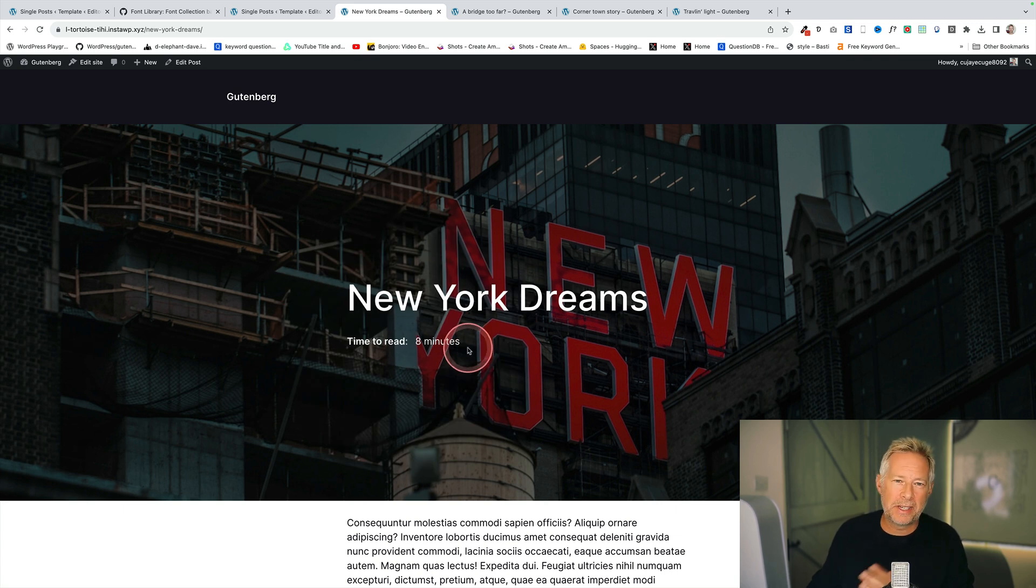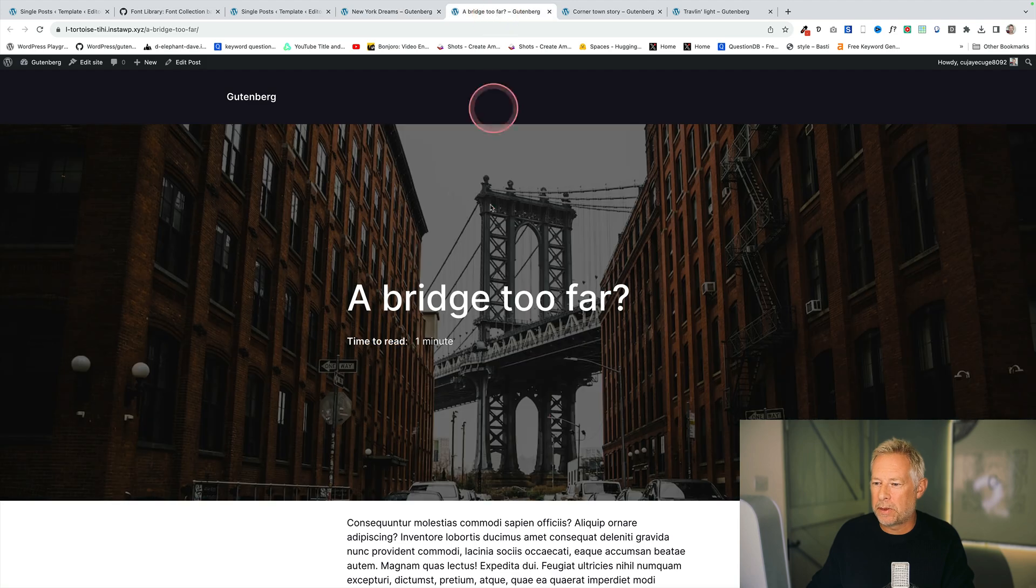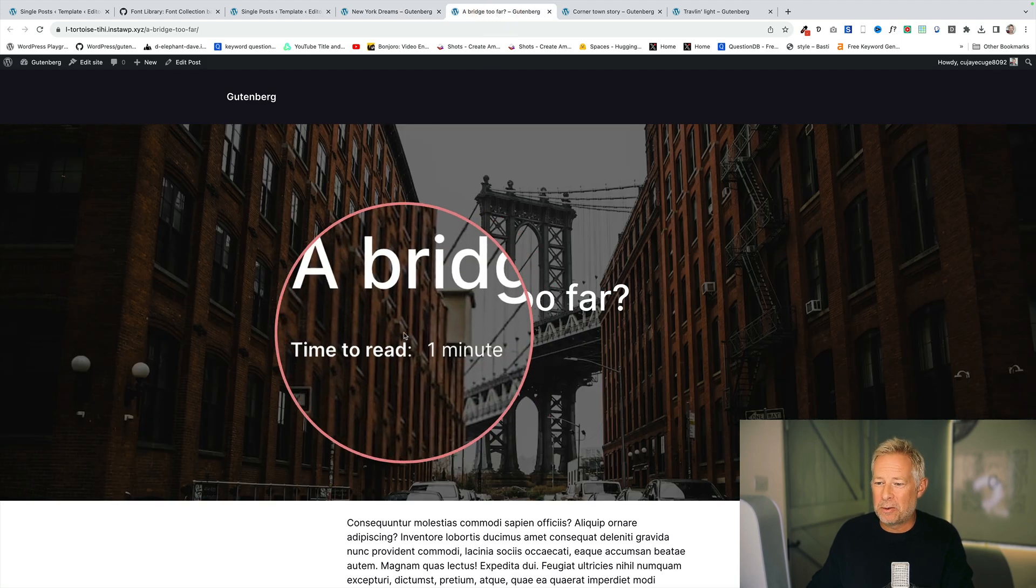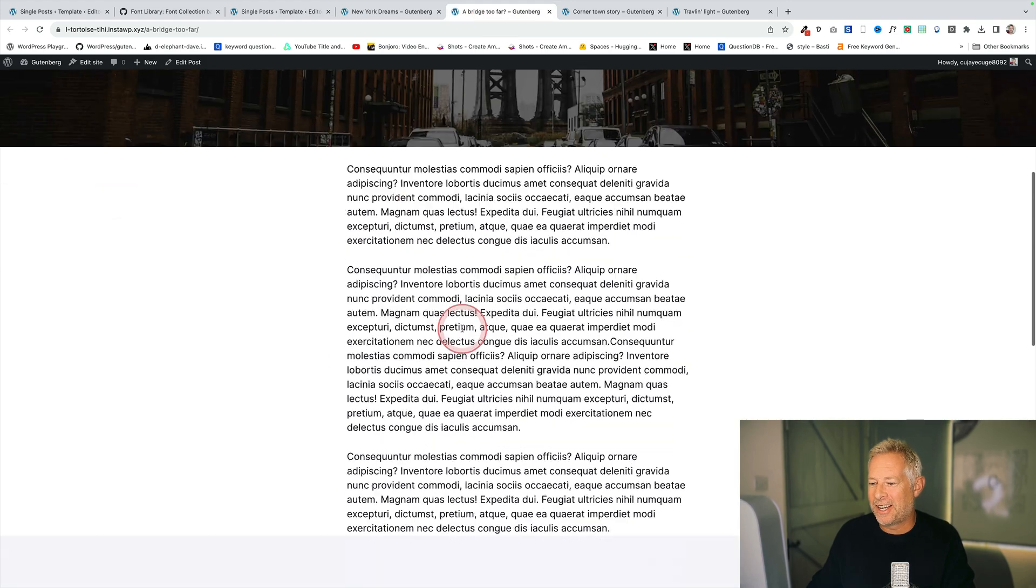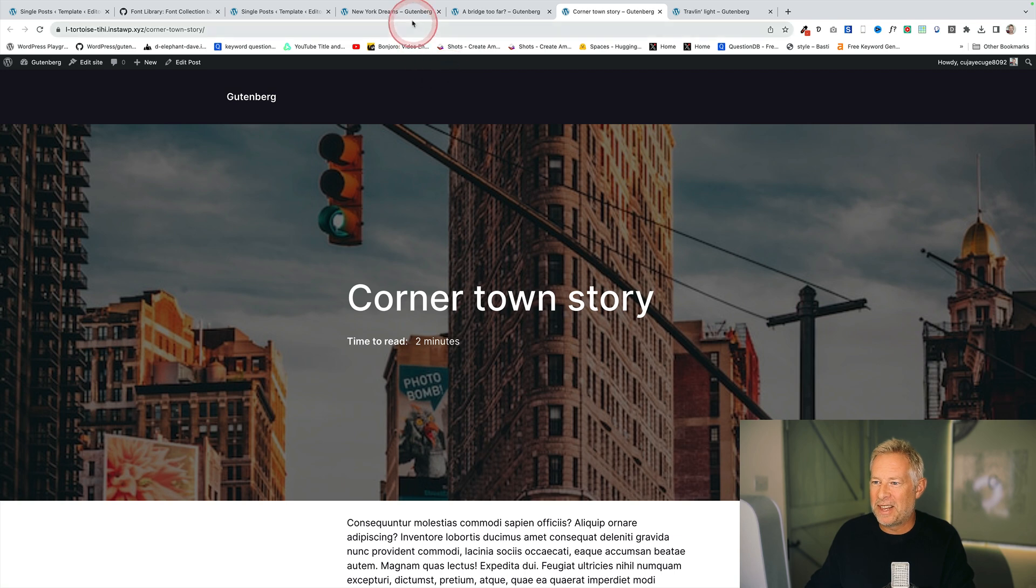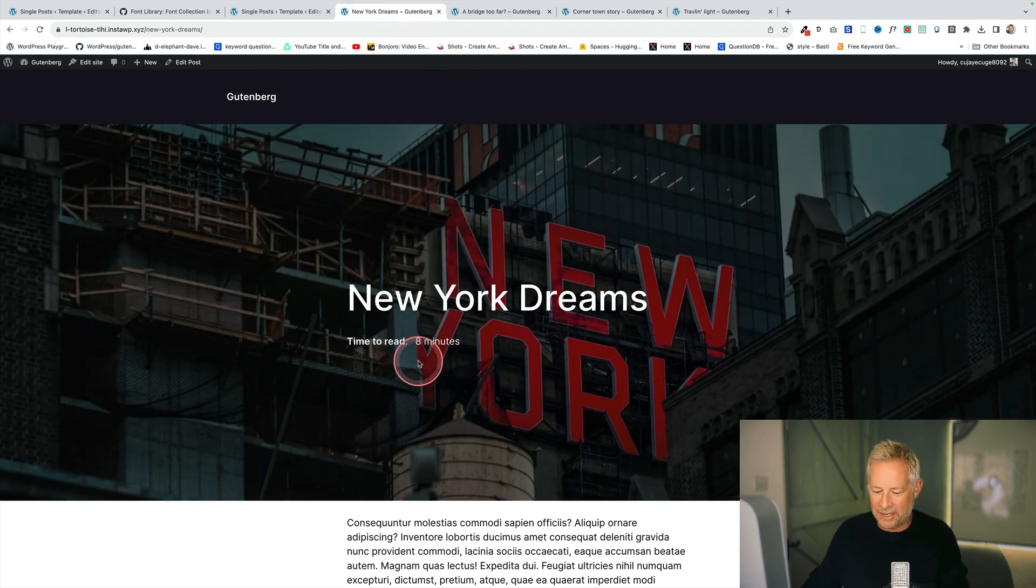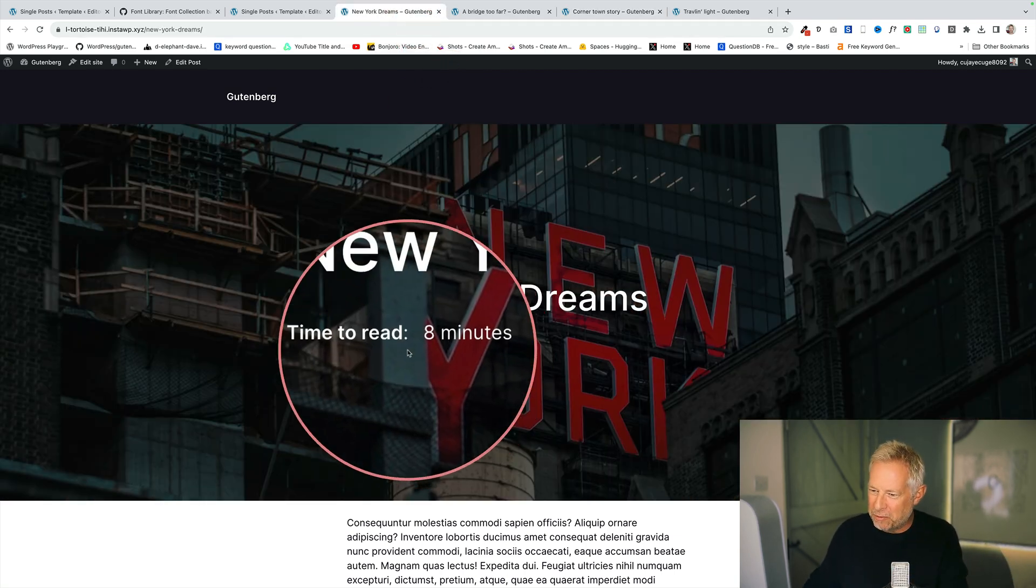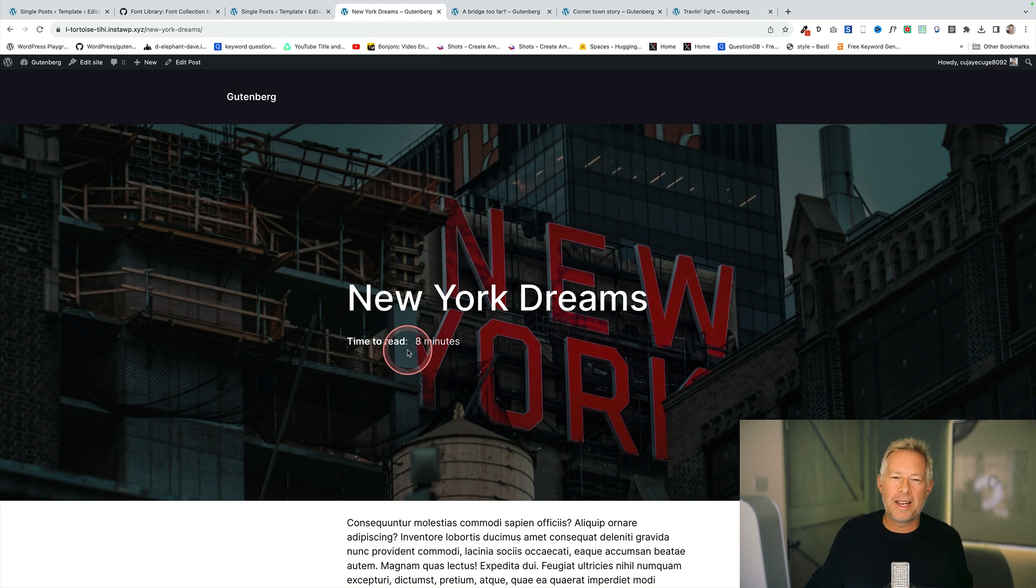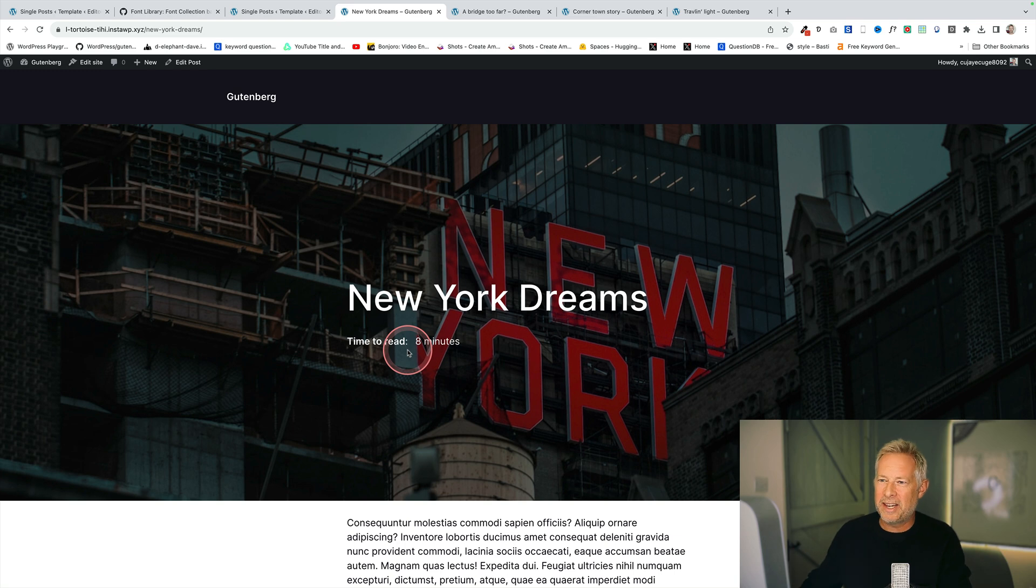It automatically calculates how long this post is going to take to read. You'll see if I show you a few other posts they automatically calculate a different time because they're shorter and again this one's two minutes. So I think it's a really great thing to add to your sites because I think when people read this they're more likely to engage in the content because they can sort of visualize and think about how long it's going to take them to read it.